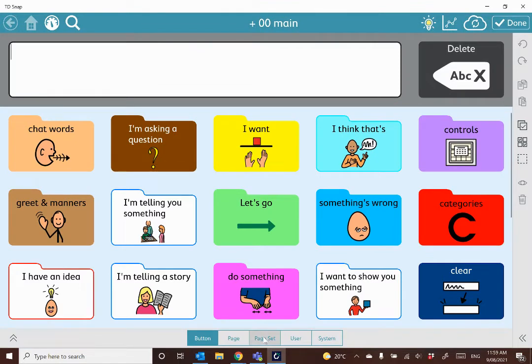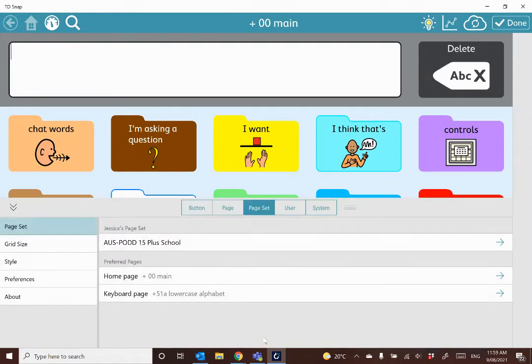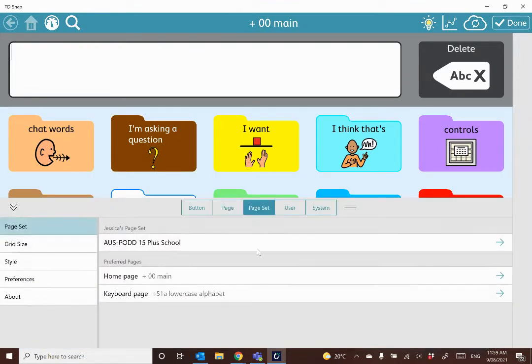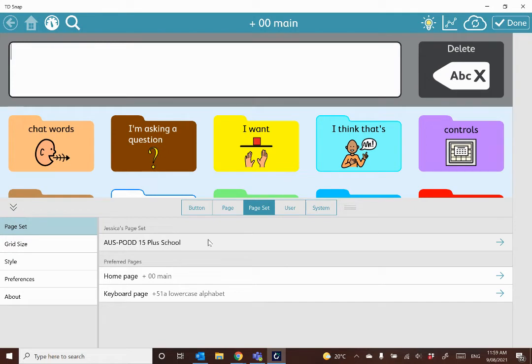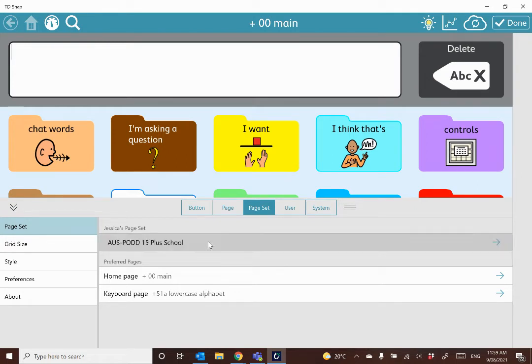You'll go into the pageset tab, and you'll see that I currently am using the Australian pod 15 plus school pageset. But if I'd like to change that, then I just click on or select that option.